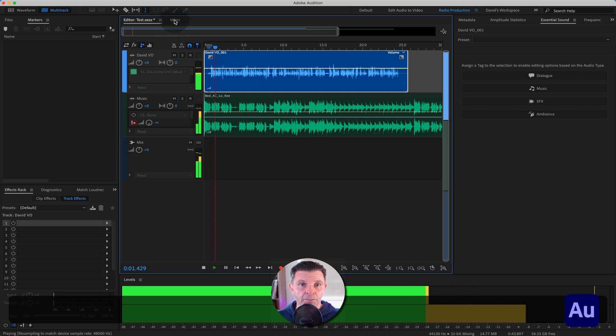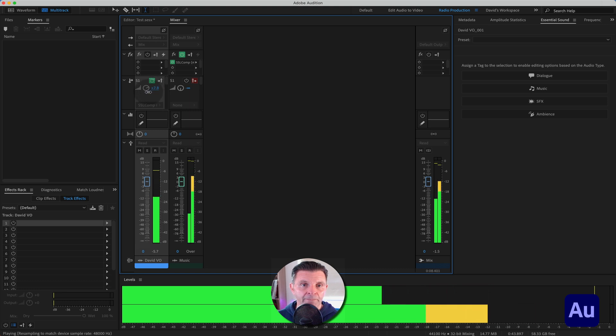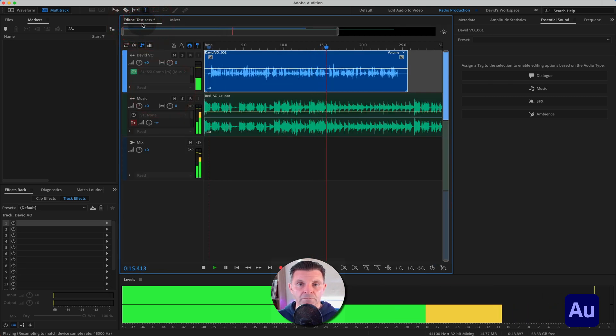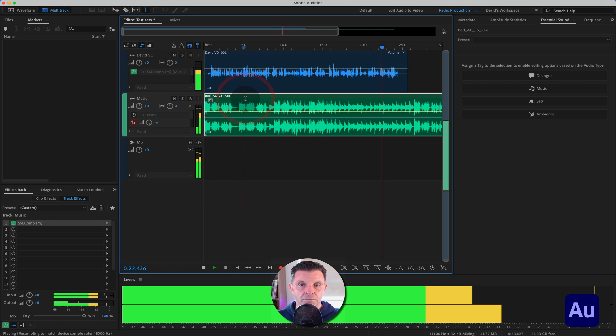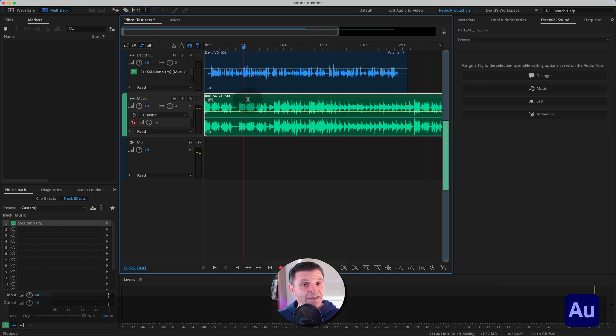Once you've got the compressor set, come back to the voice track, make sure you're on the Sends, go to Sidechain, and it's looking for the sidechain compressor you set up. From there you can play around with how much volume you're using on the vocal track to drive the compressor. There is no mystique to it — that is how to set up sidechain compression inside Adobe Audition's multi-track sessions.